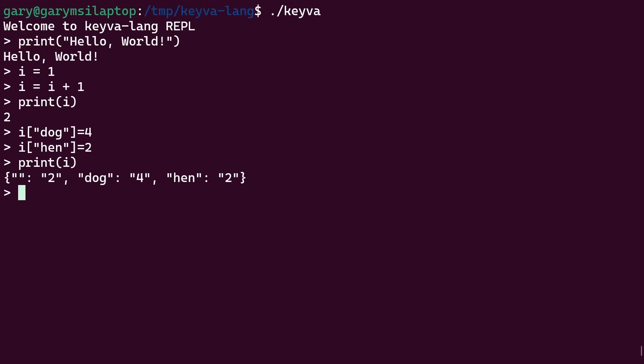If we now do print i, we see something different. What we've got here is three different variables. So the default one with no index, just a blank index, is two. And that comes from our i is equal to i plus one. For dog, we've got four. And for hen, we have two.